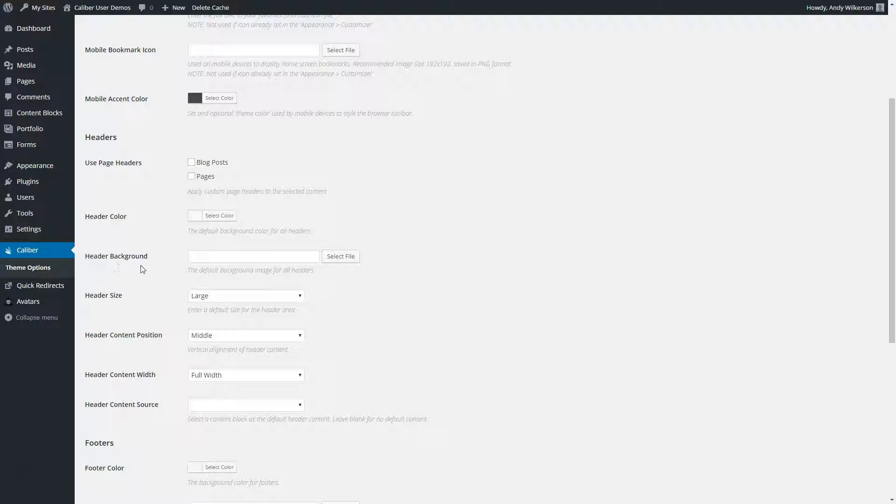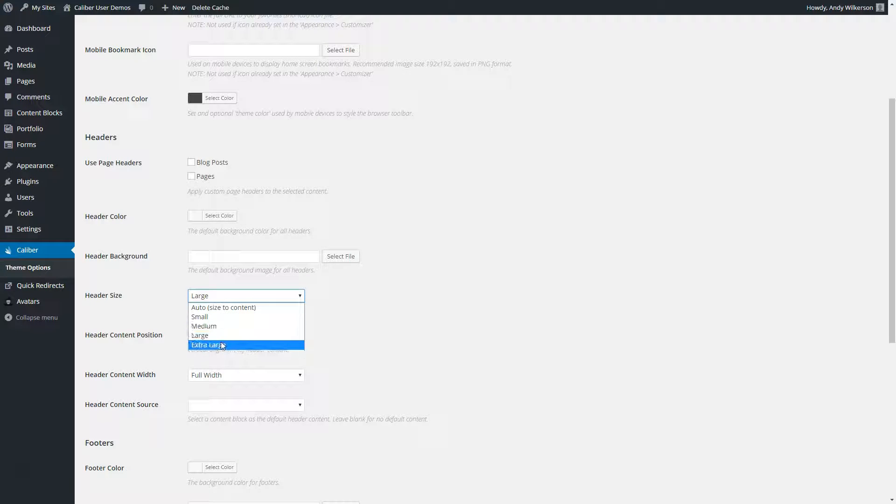The header background image, header size, and this is a vertical size. The options are auto, small, medium, large, and extra large.